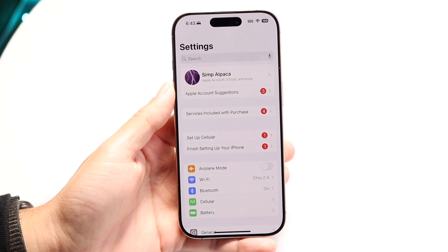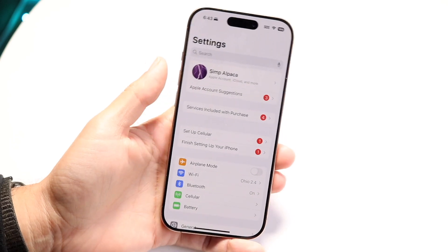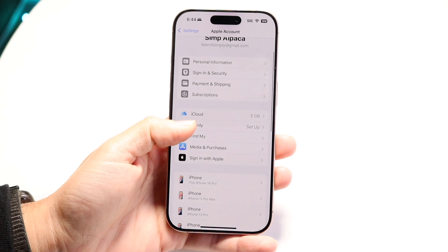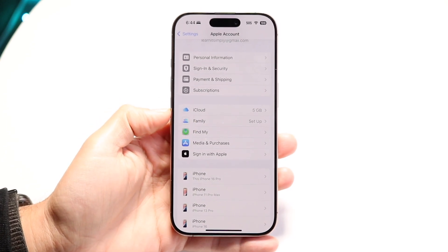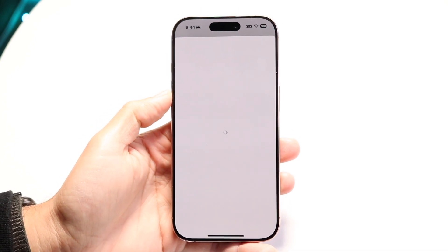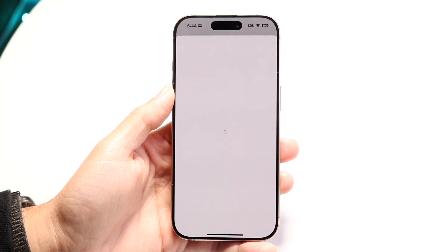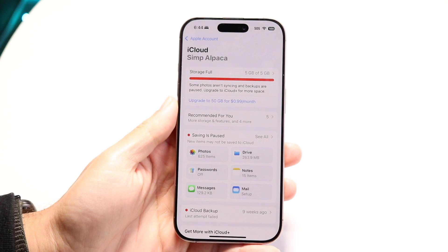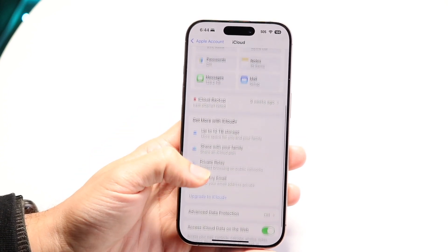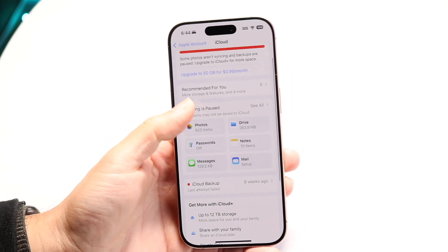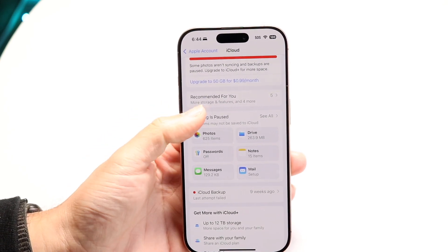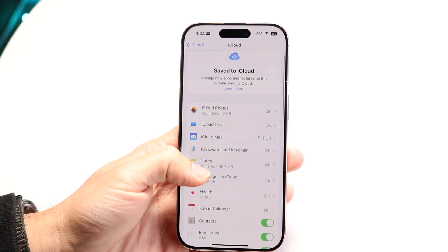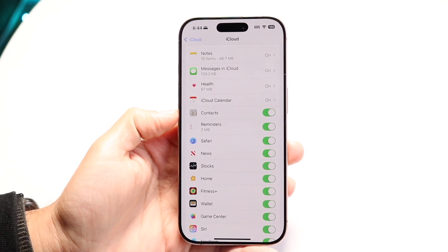What you want to do is go ahead and click on the top portion in your iPhone settings, because your contacts are probably on this page. Click on that top portion and scroll down until you see the iCloud option. Tap onto iCloud — it may tell you your iCloud storage is full, but just ignore that for now — and then find the option that says 'See All' and click on it.